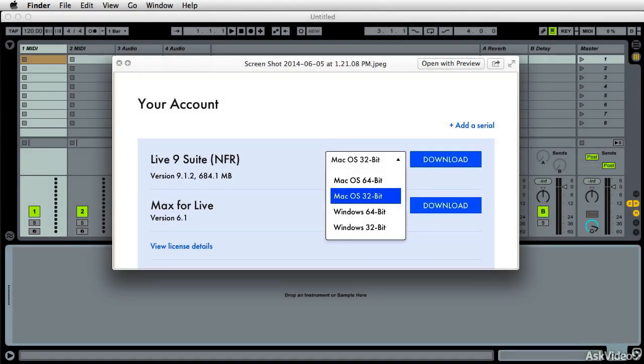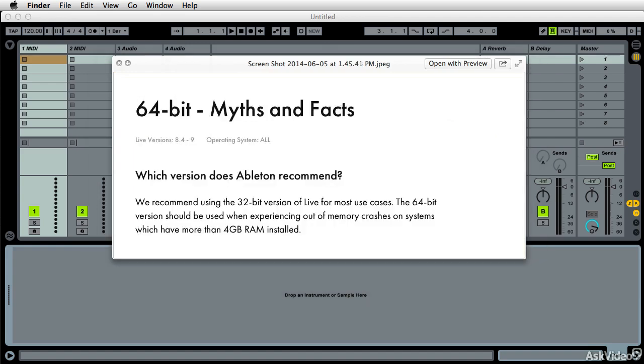More than likely, you're going to benefit from the 32-bit. Why?